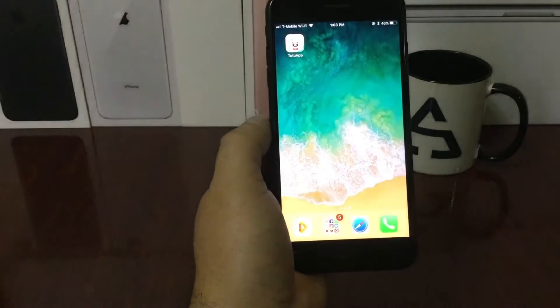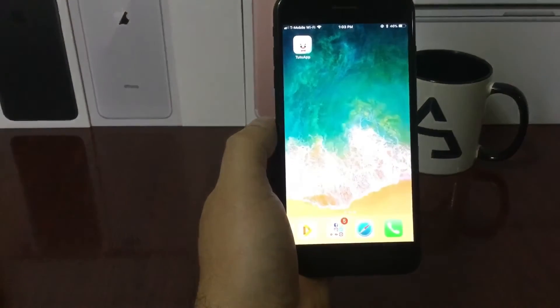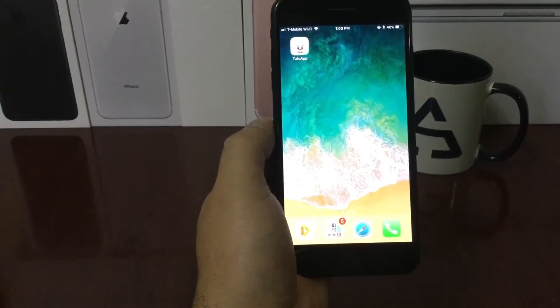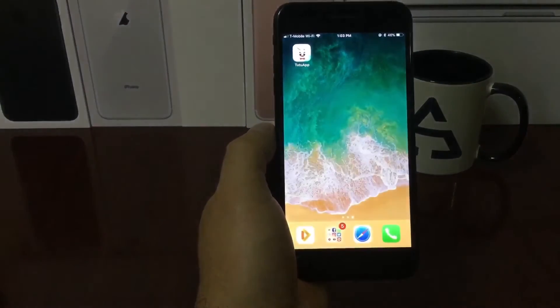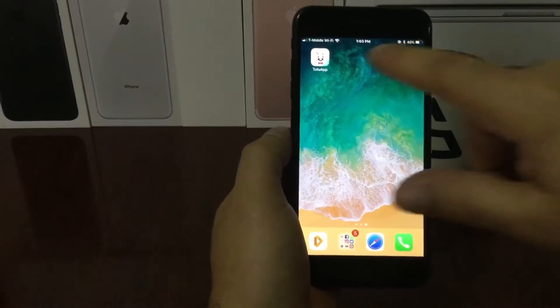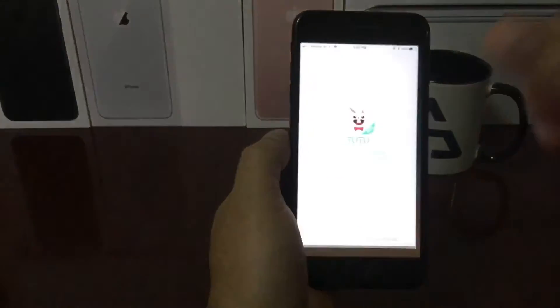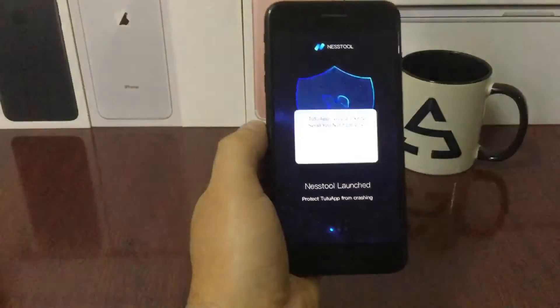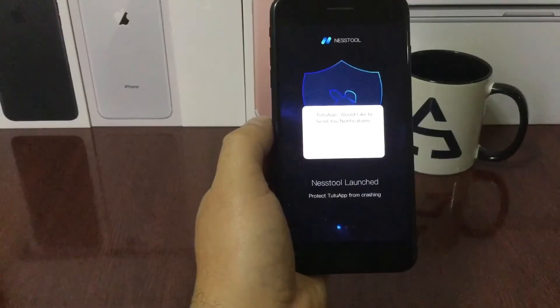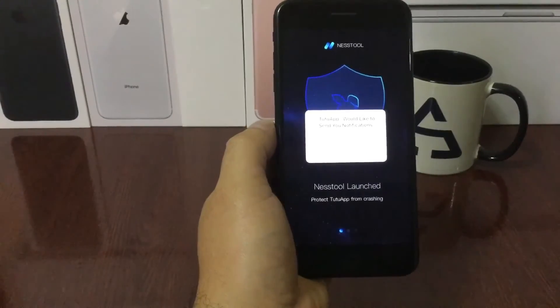You don't need to install any profile. Tutu removed that option a while ago, so right now it's just a straight download. Once you download it, you don't need to go to any profile authorization or anything like that.